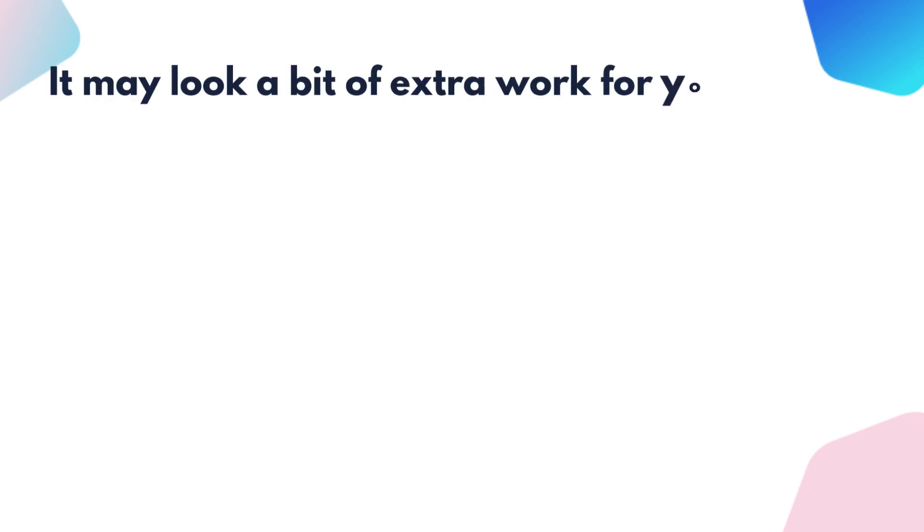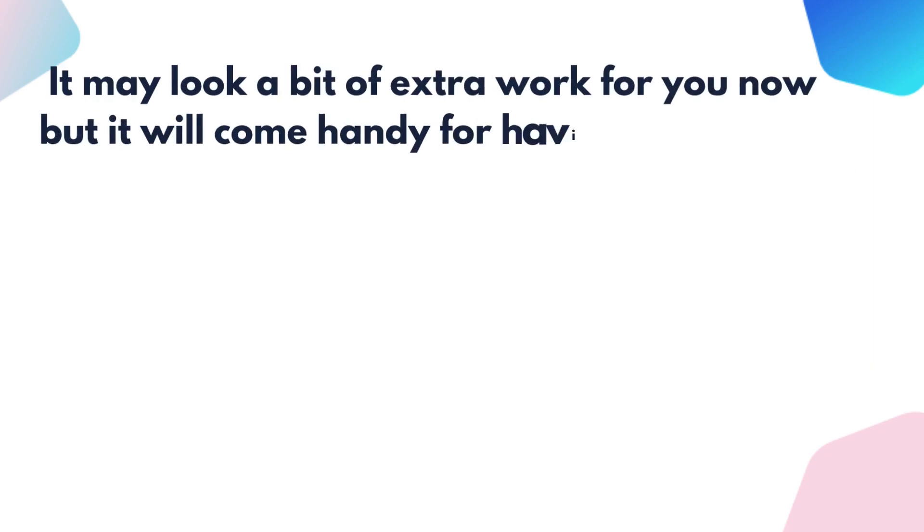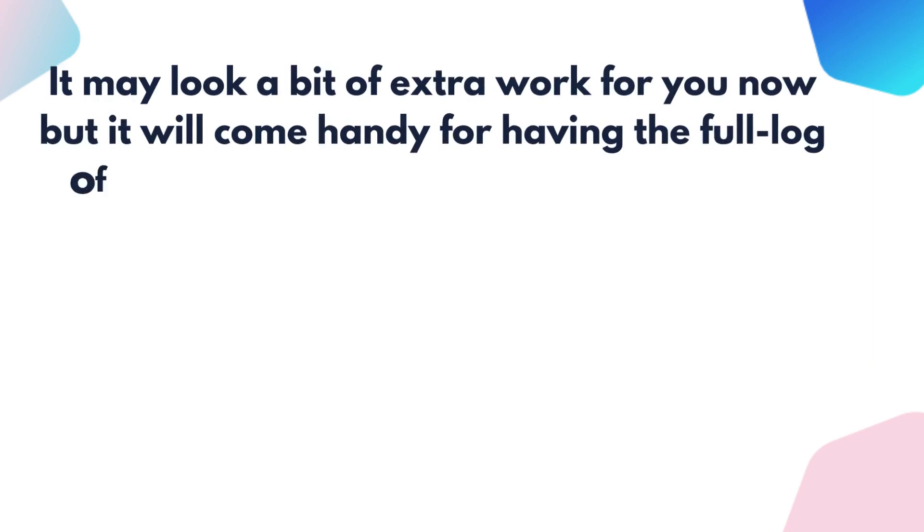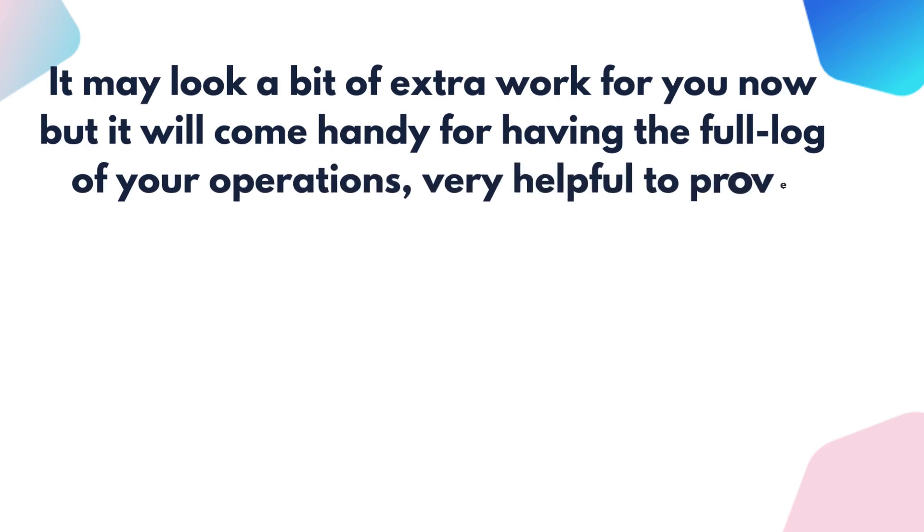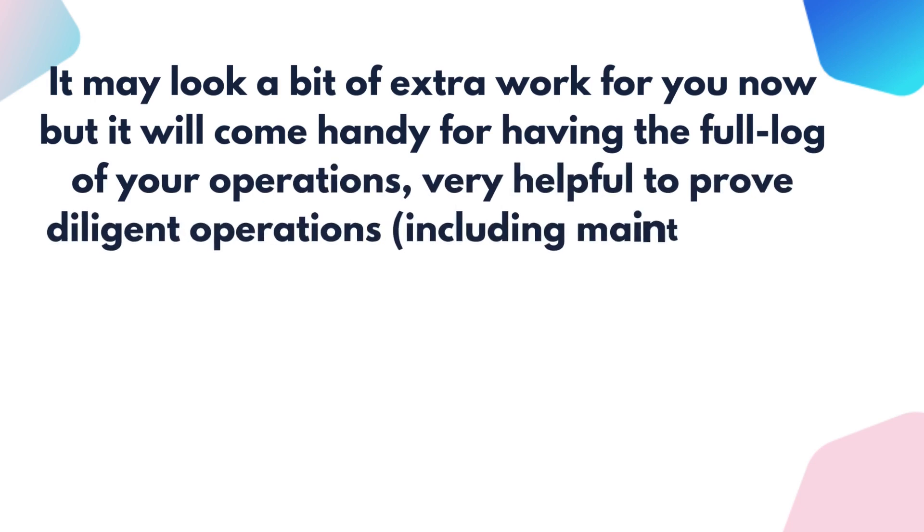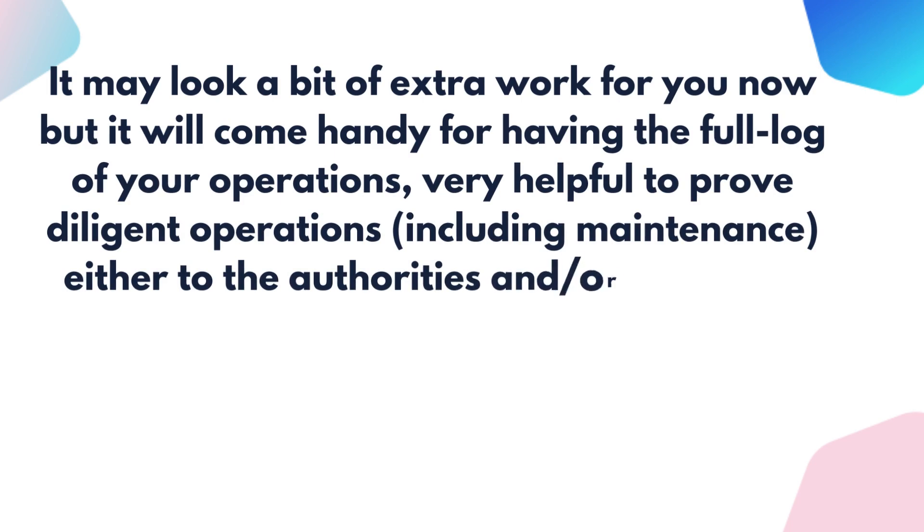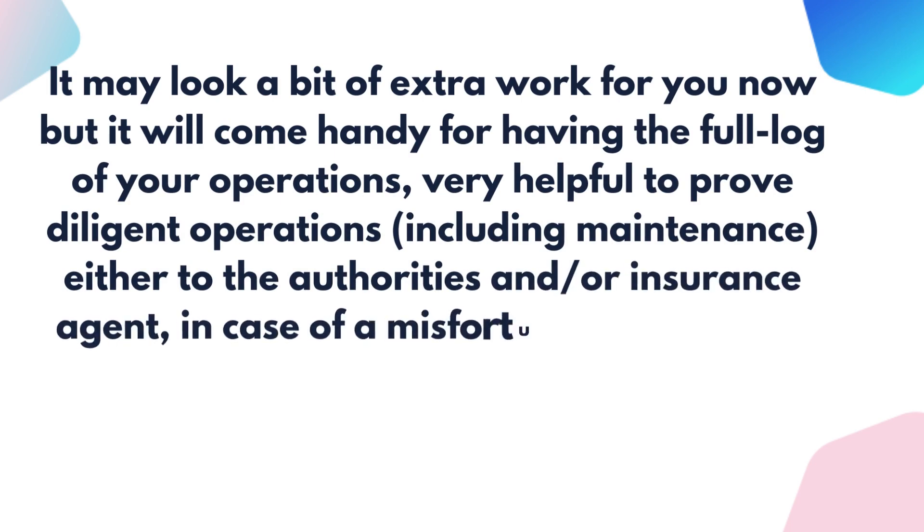It may look a bit of extra work for you now, but it will come handy for having the full log of your operations. Very helpful to prove diligent operations including maintenance, either to the authorities, an insurance agent in case of a misfortune, or simply to justify your asking price when selling your meticulously maintained boat.